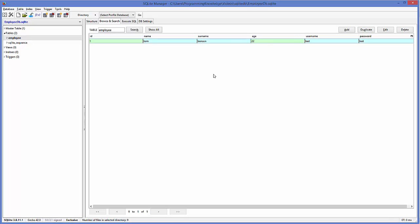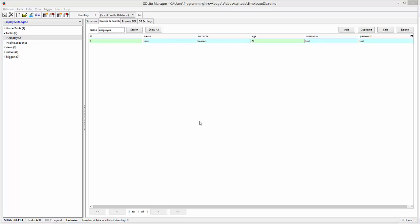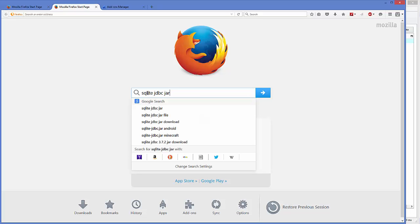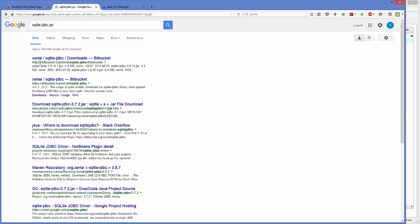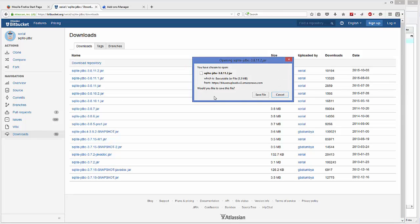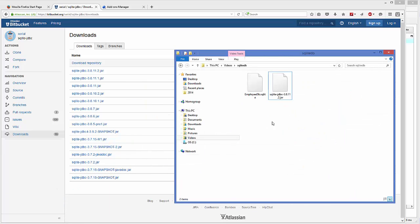The second step to connect your SQLite database with your JavaFX application is to have a SQLite JDBC JAR file. Go to your browser and search for SQLite JDBC JAR. The first result will be from bitbucket.org/xerial/sqlite-jdbc. Select that option, choose the latest release at the top, download the JAR file, and save it somewhere. I have saved this JAR file at the same location as my database.